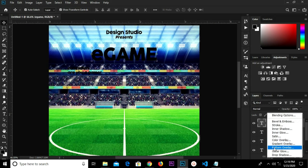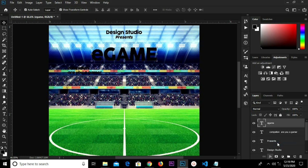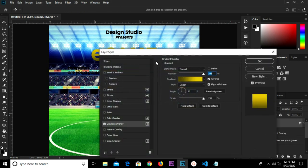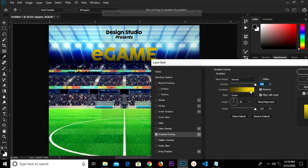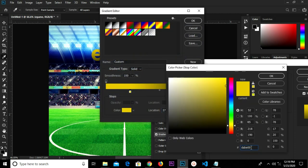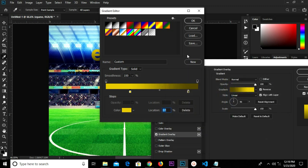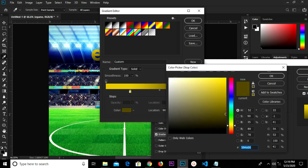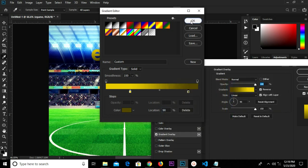I'm going to add a layer style — I have the Gradient tool. I already have my gradient set — these are the hex codes. This is the second one, so I click OK.